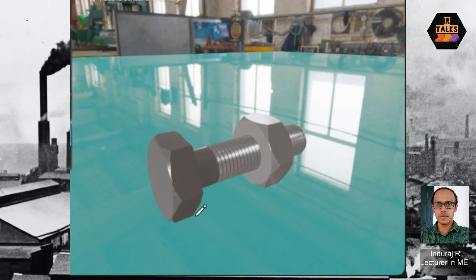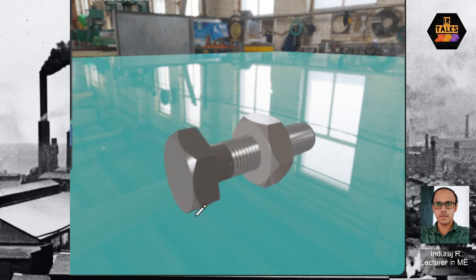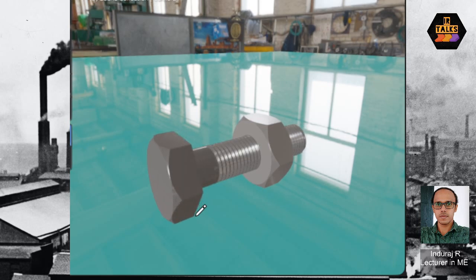We will bring the nut and bolt — this is the right-hand thread. When we move the nut, the nut comes from the right-hand thread direction. The opposite side is the left-hand thread.